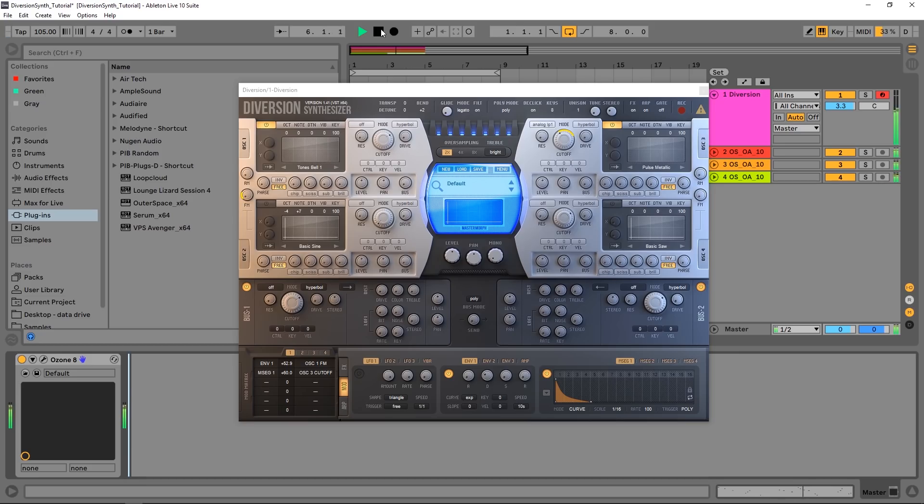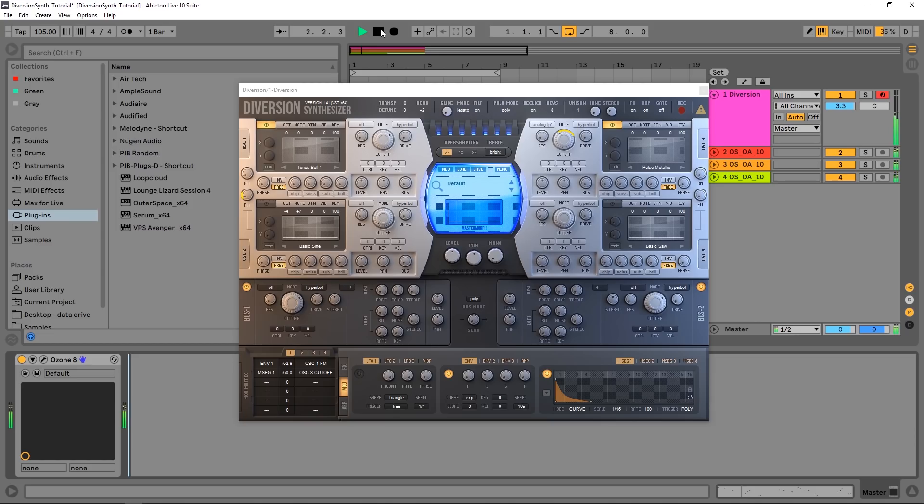Hey what's up everybody, Joshua Casper back at you with Plugin Boutique. Today we're going to be patching a nice bell-style pluck inside the brand new synth by DS Audio called Diversion. This is it on screen - very powerful, very unique, lots of routing, lots of possibilities.